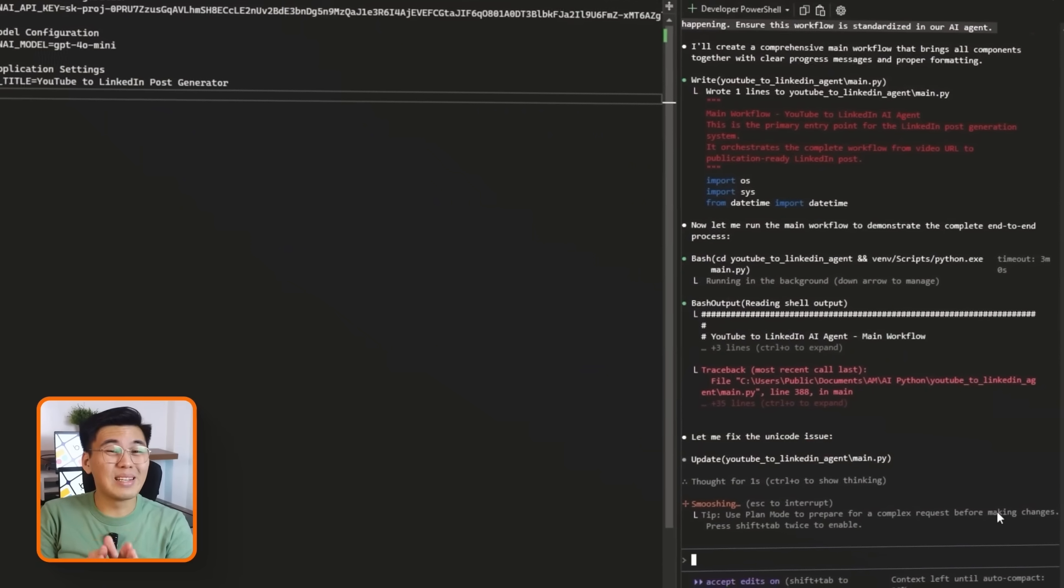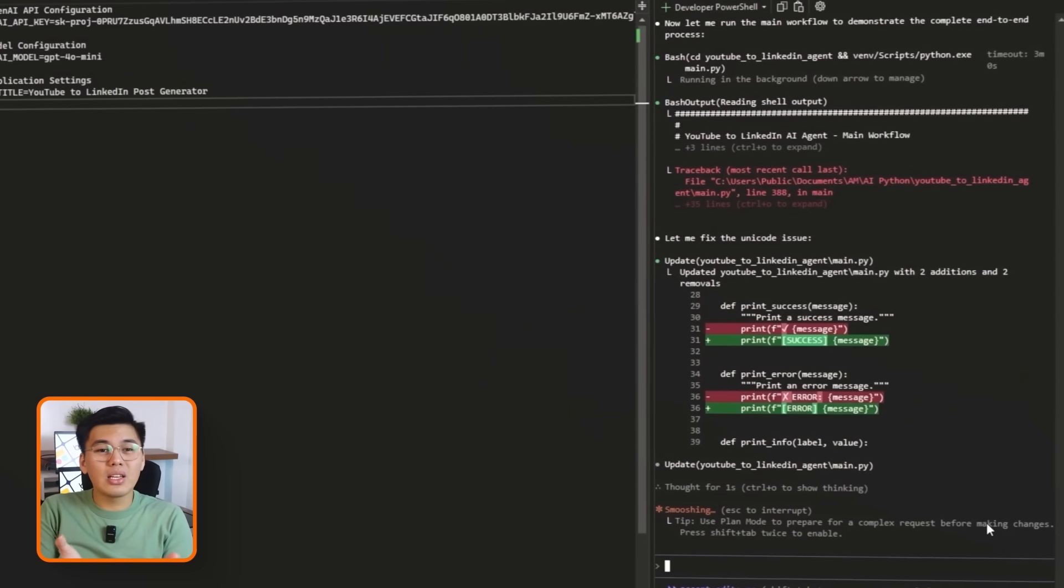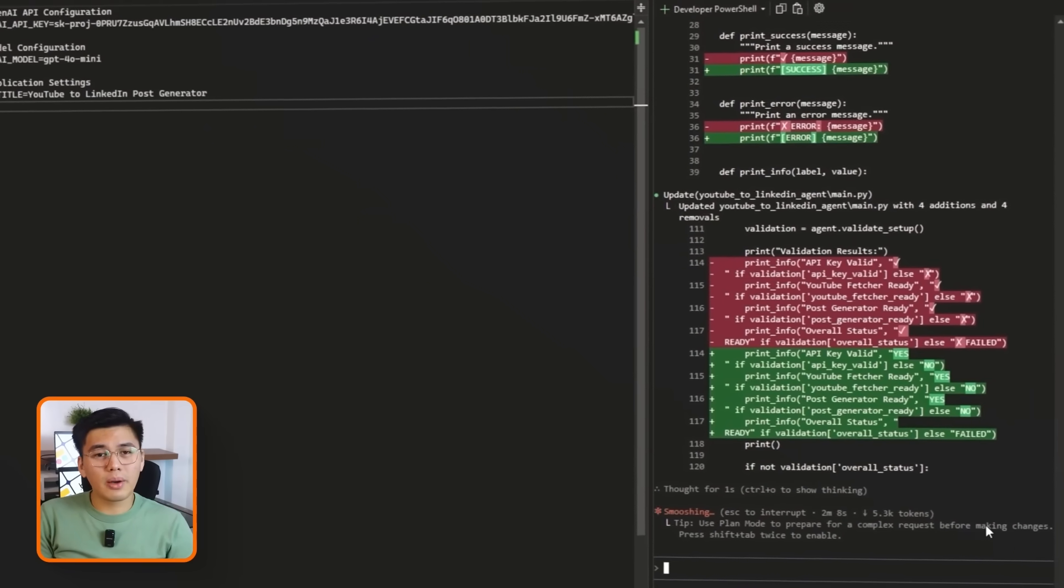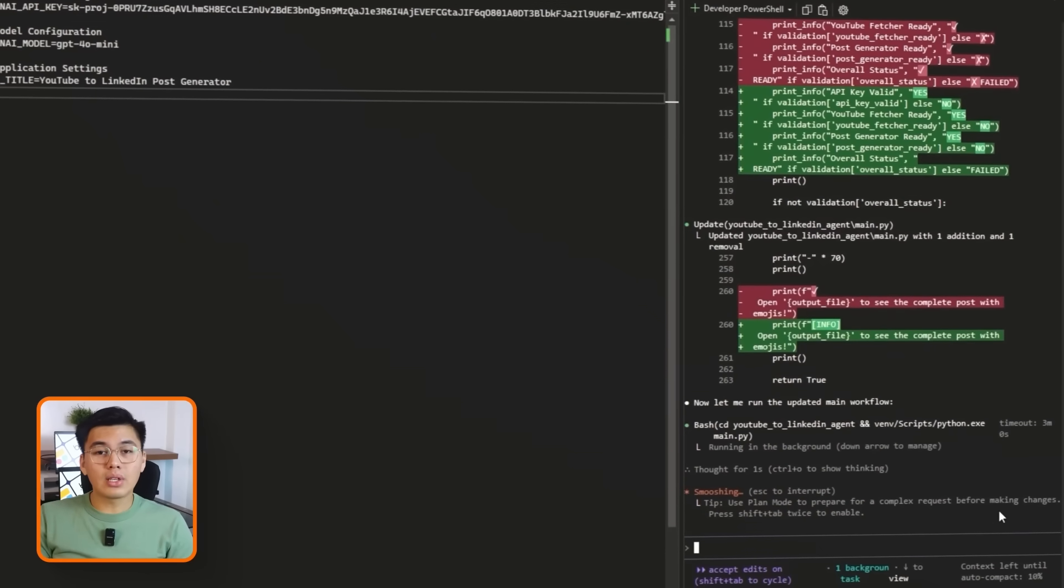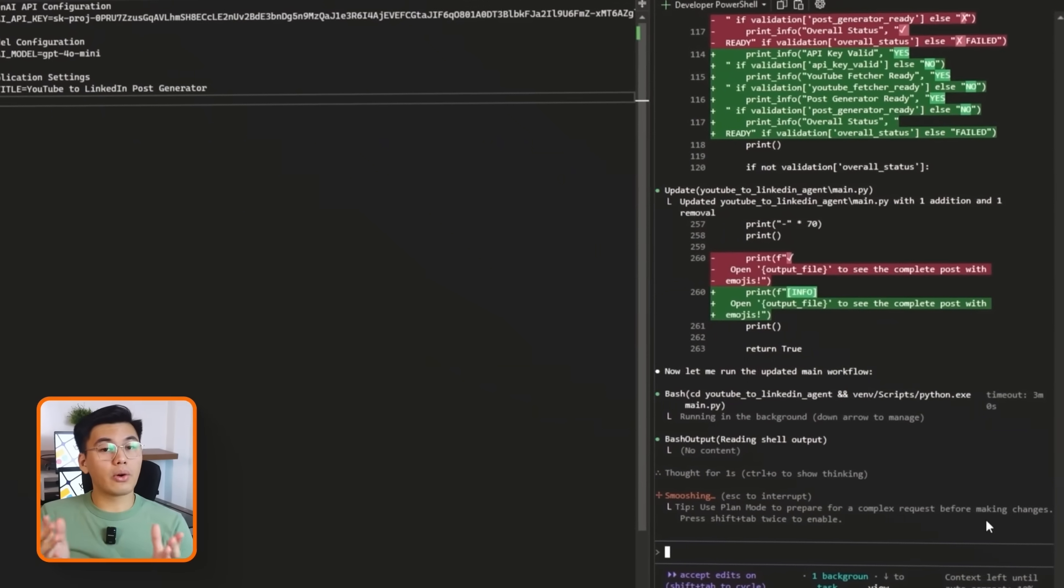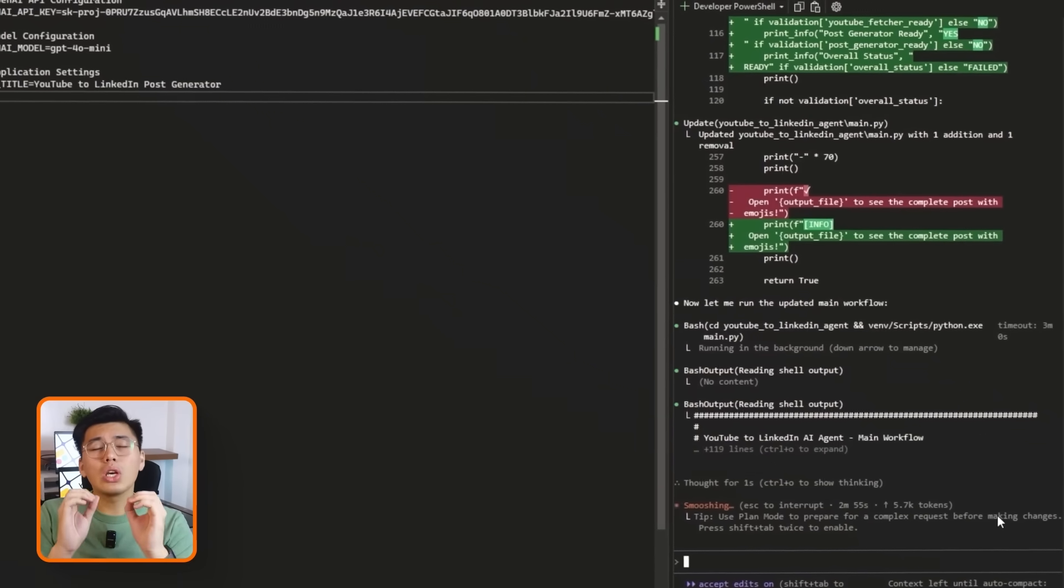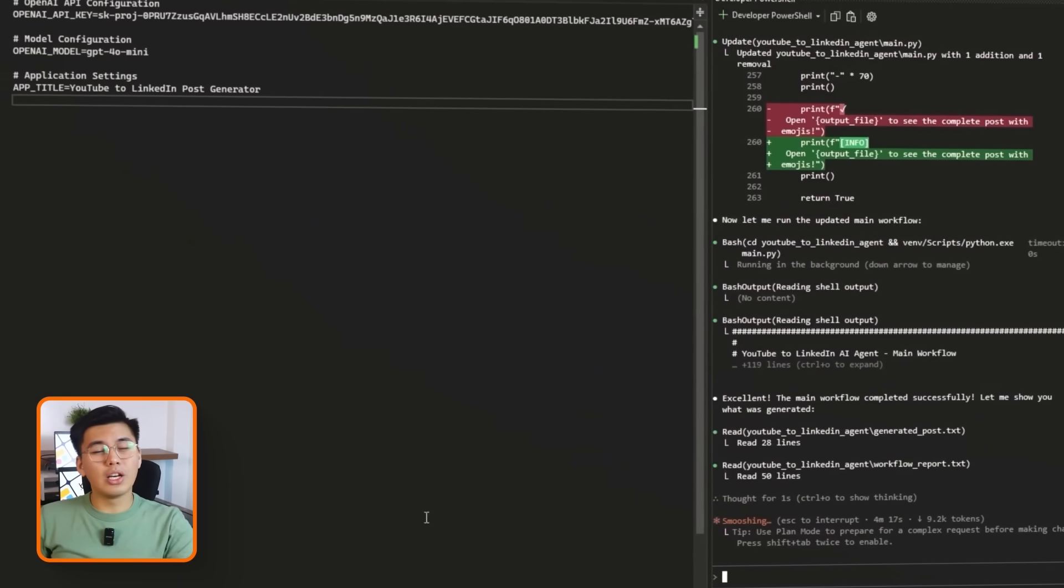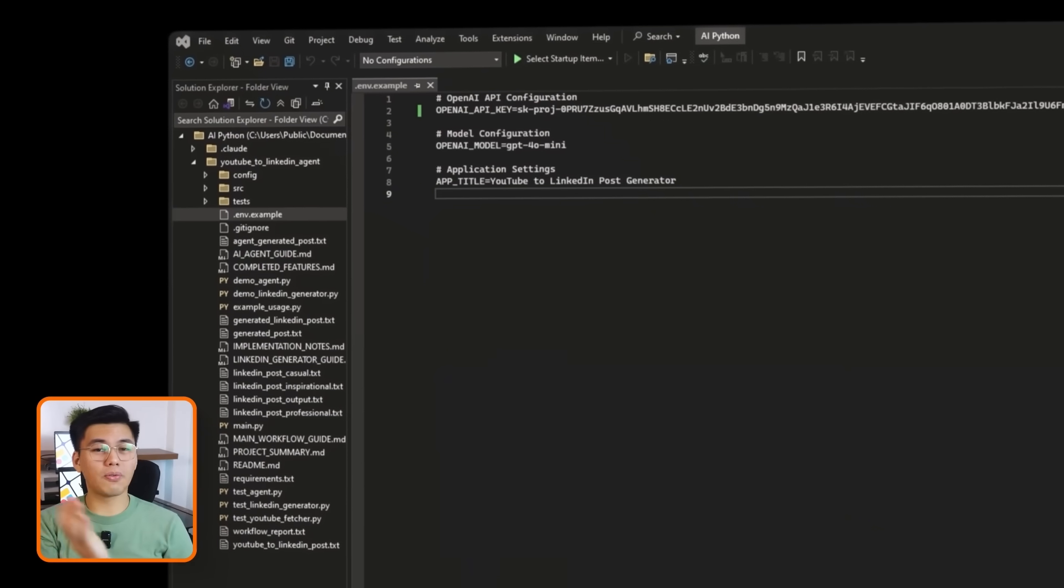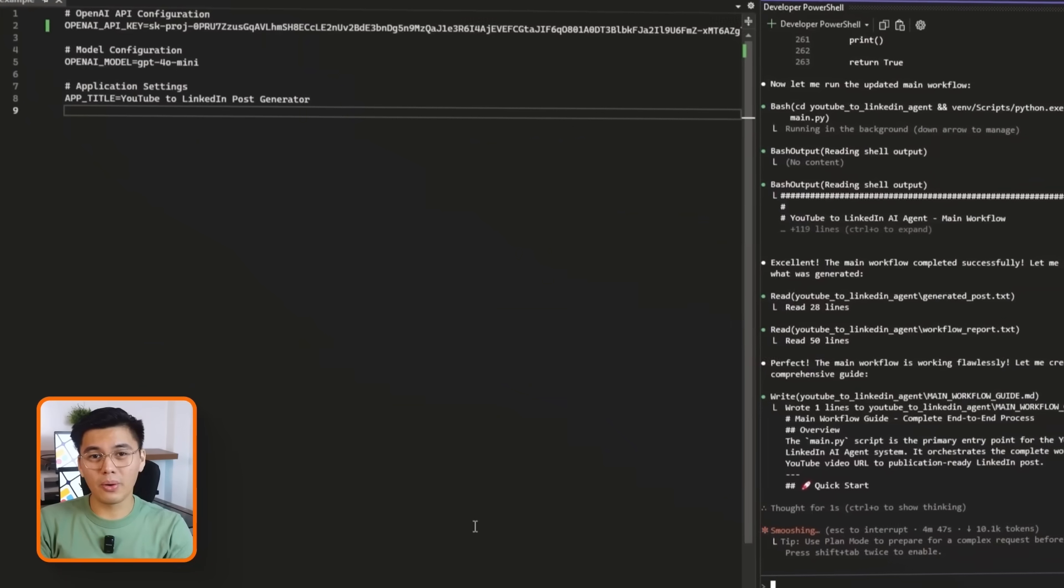You'll also see simple progress updates so you know exactly which part of the process is running. Now, this is the default routine every time the agent runs. From here on out, whenever you execute the program, it knows exactly what to do. Fetch the transcript, generate the post, and present the final result without any extra steps from you.